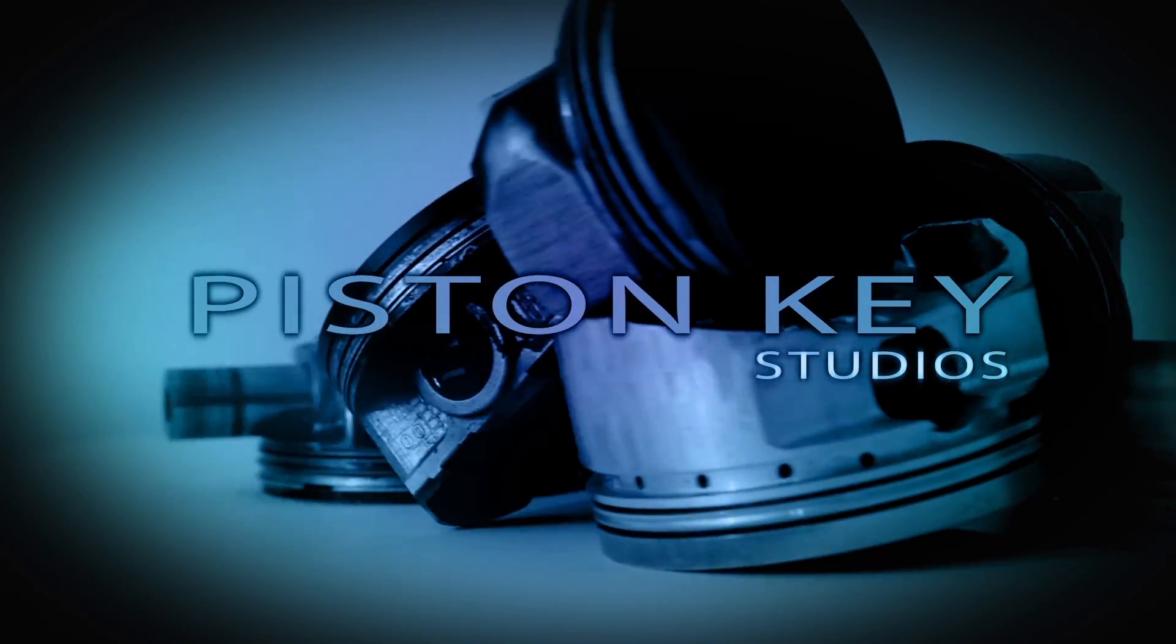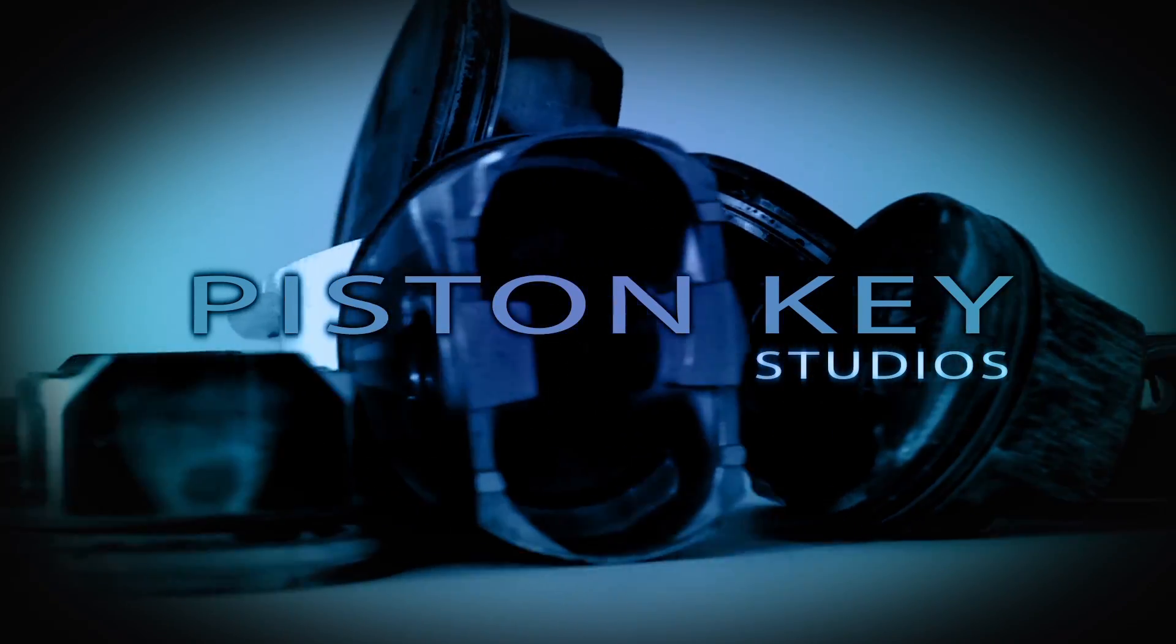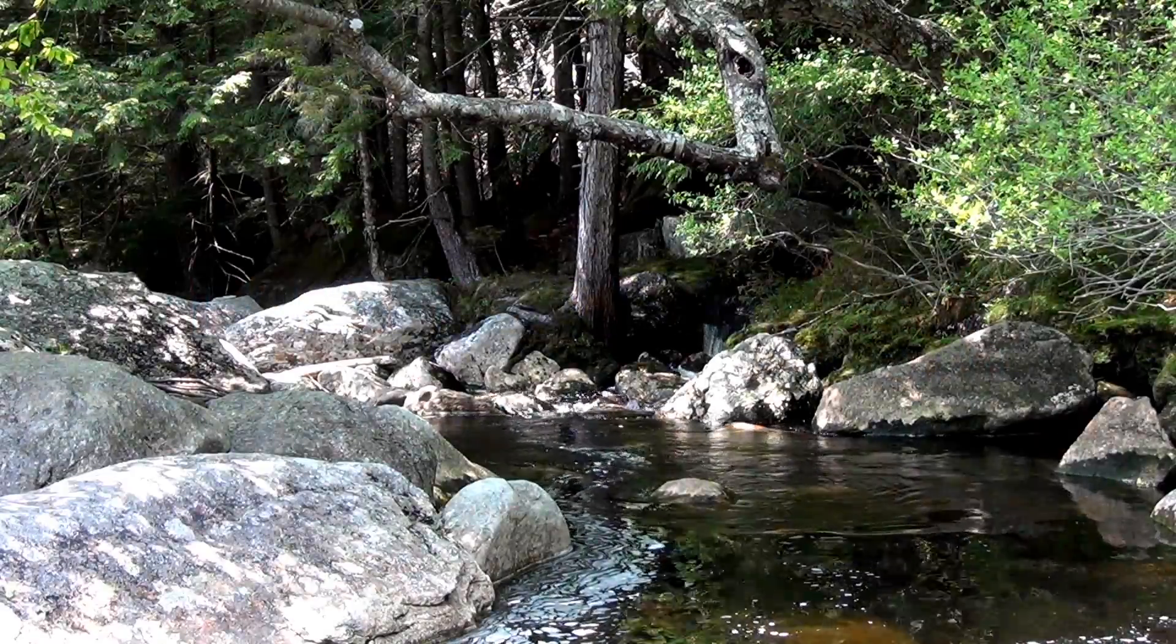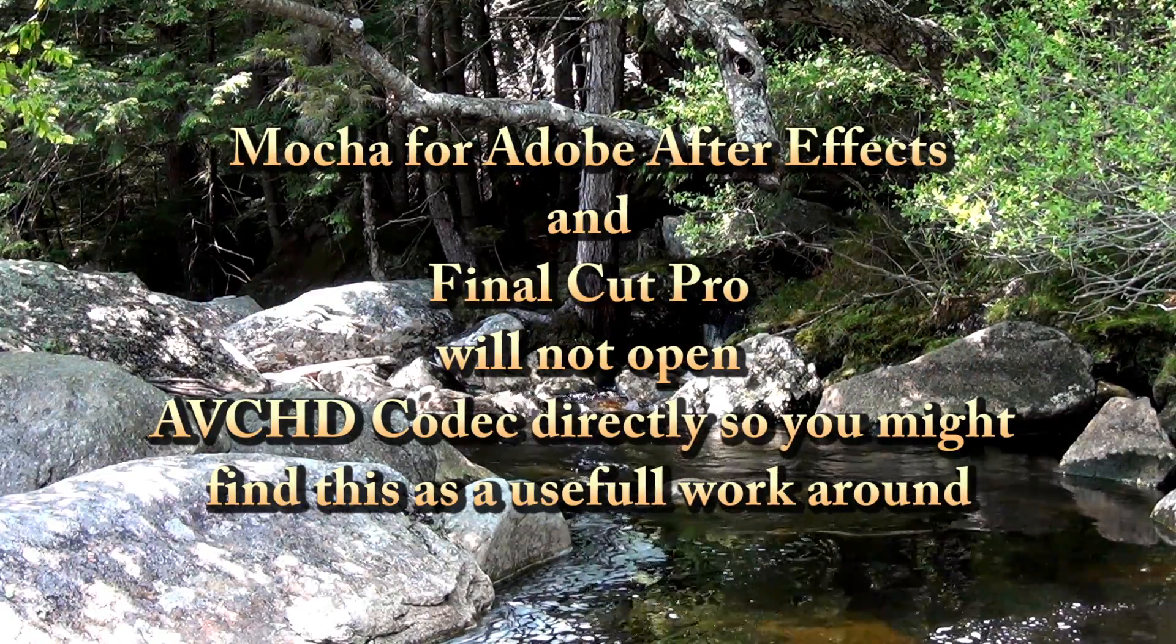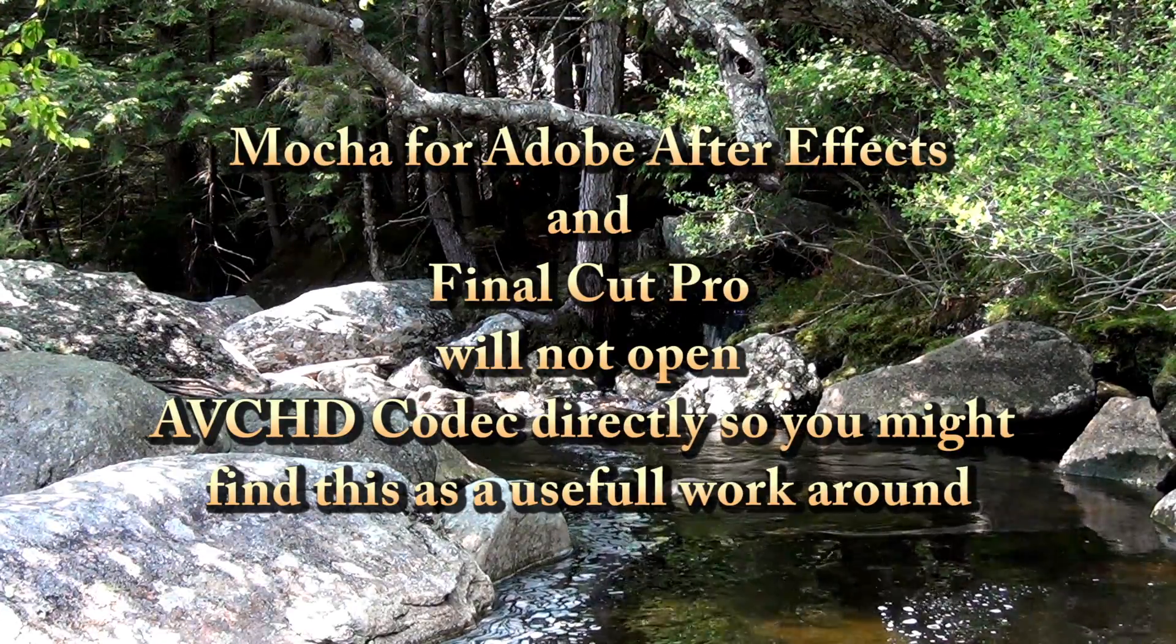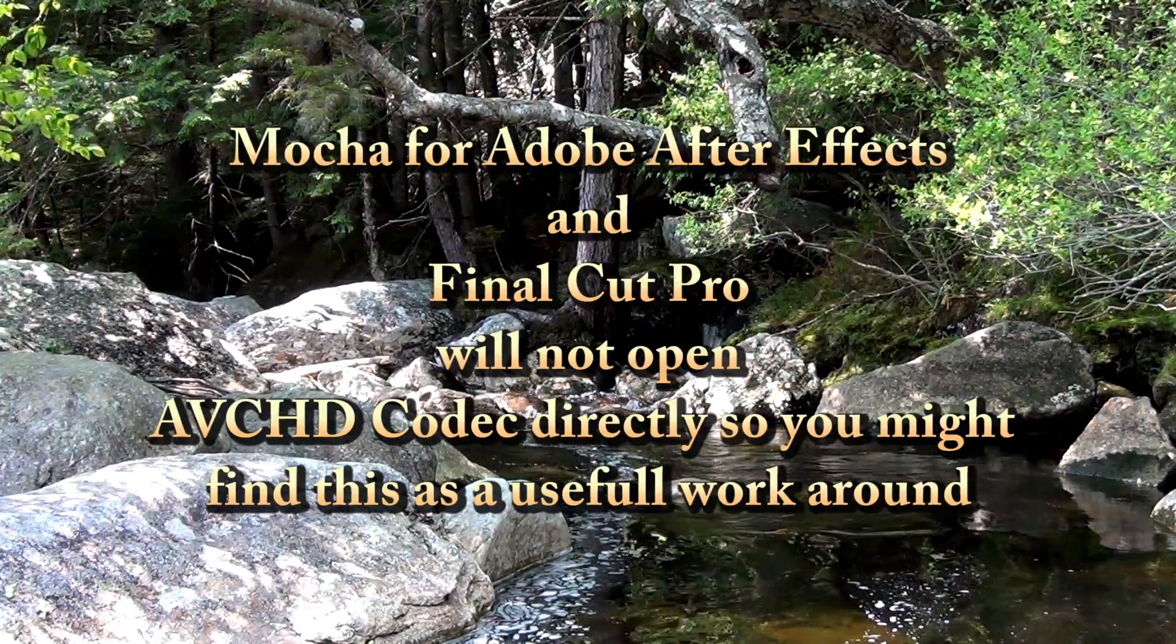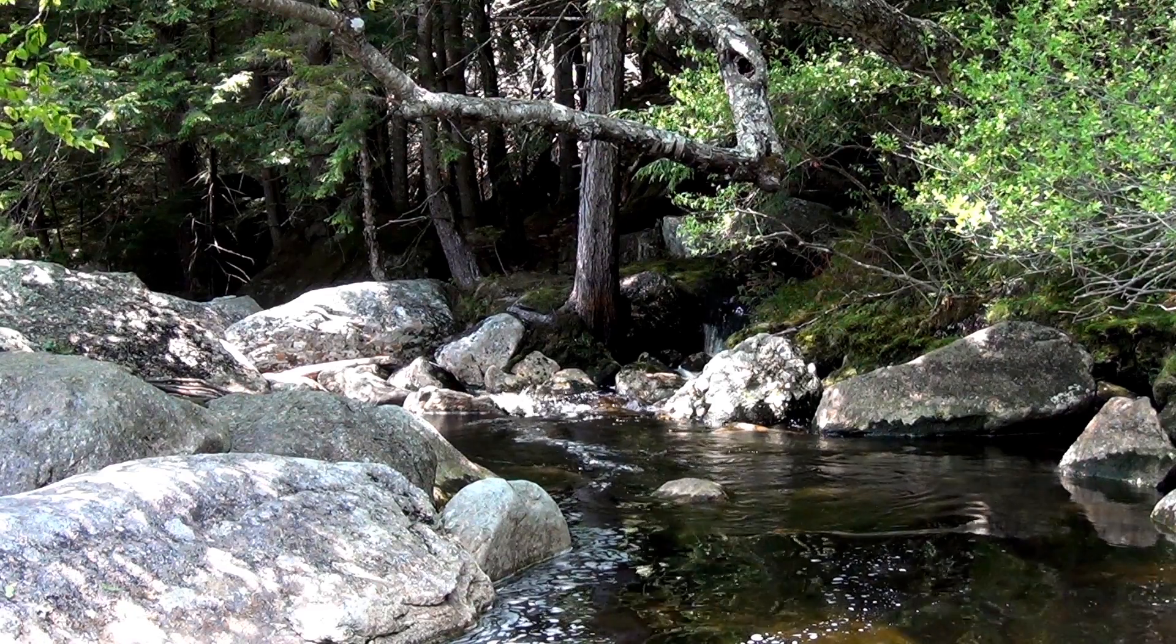Hello, this is Ian from Piston Key Studios. This is a quick tutorial on how to use Adobe After Effects as a file converter. You can convert almost any file type to almost any file type, but in this demonstration we'll be converting an AVCHD codec into a QuickTime file. So let's get started.